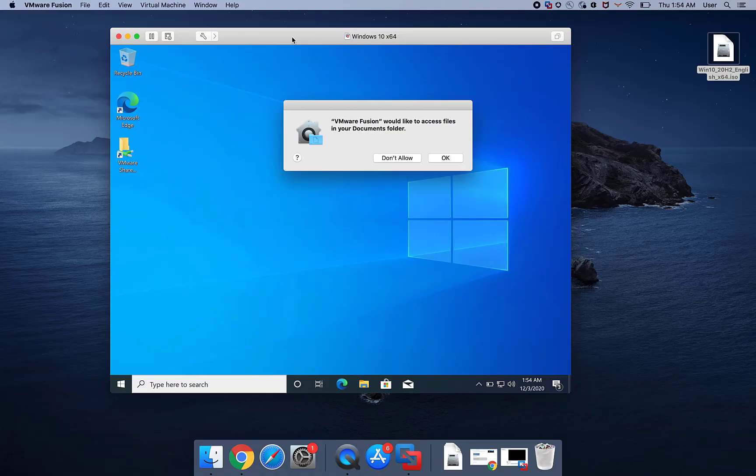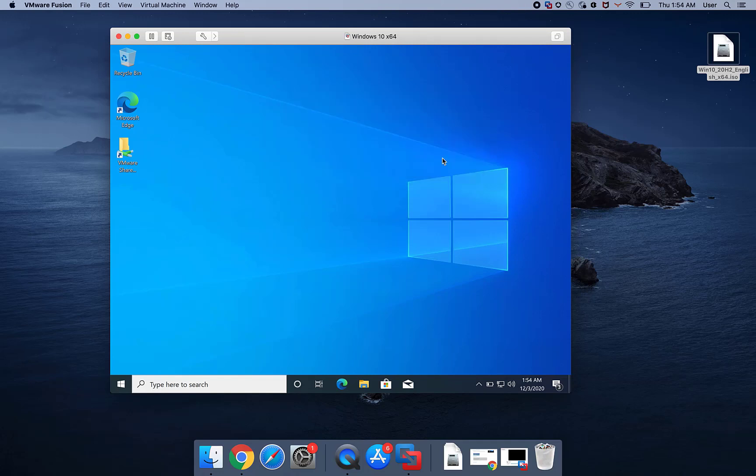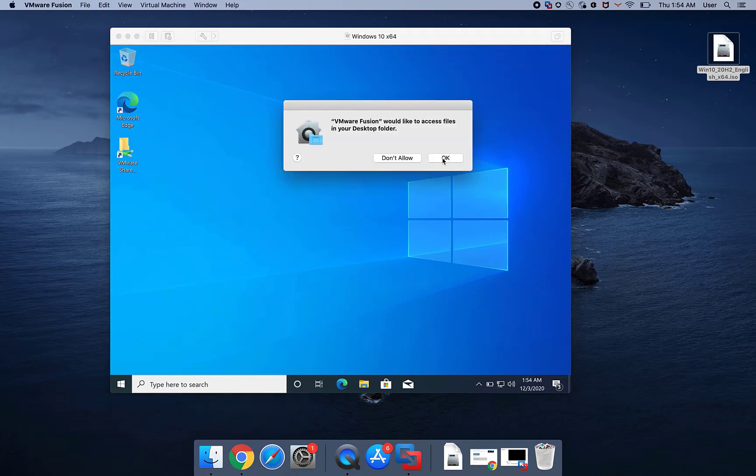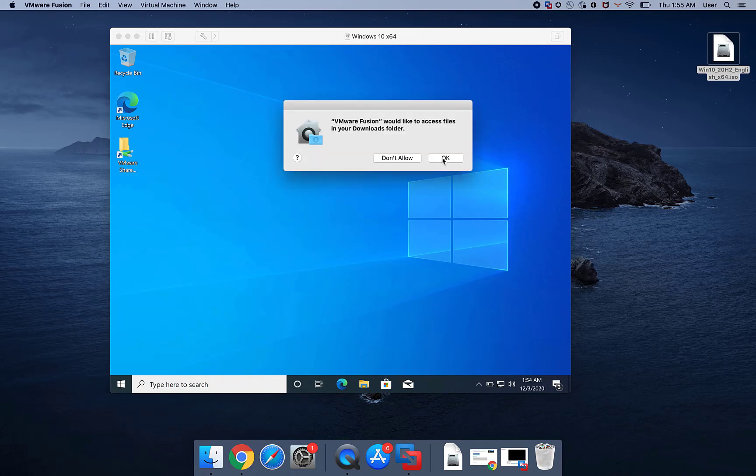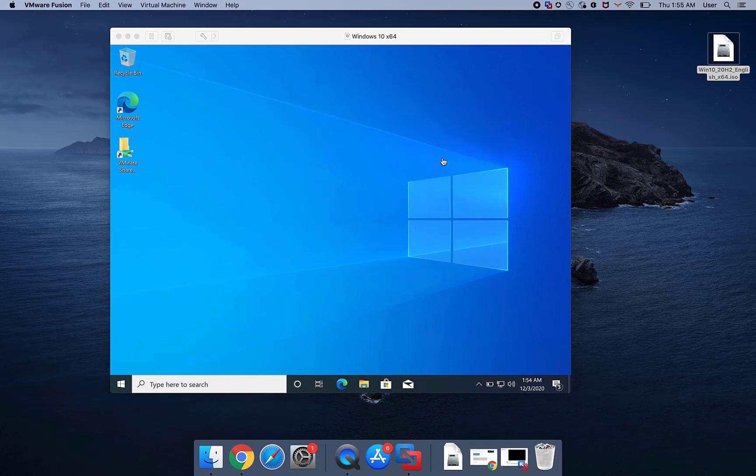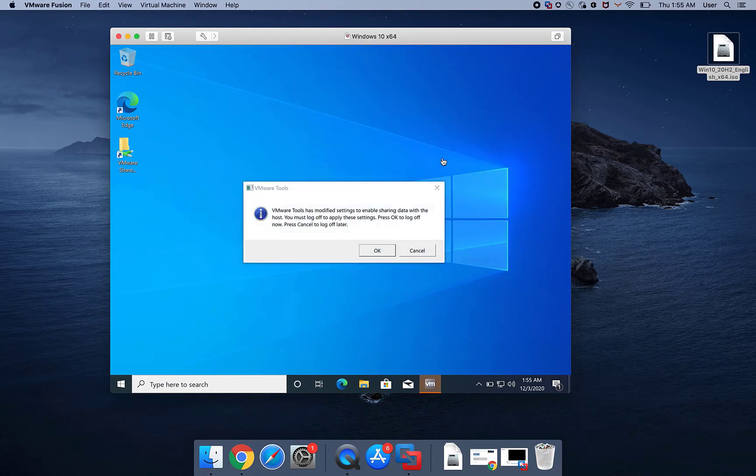After installation, VMware Tools will prompt for access to install. Click OK when prompted to log out to complete the installation.